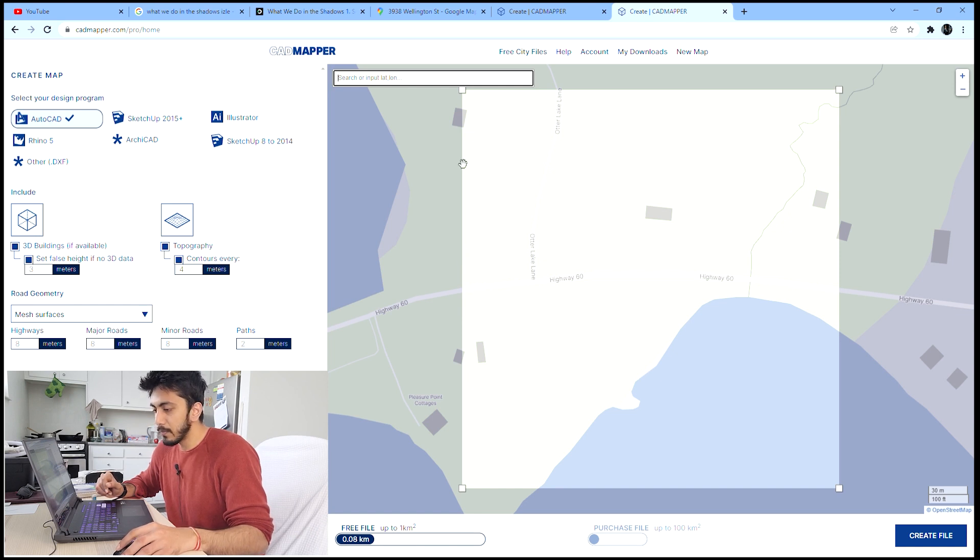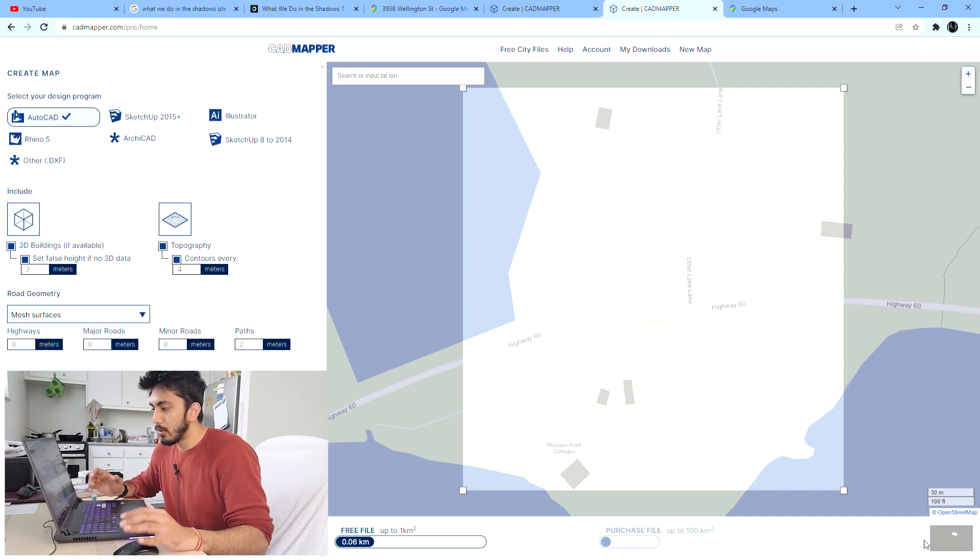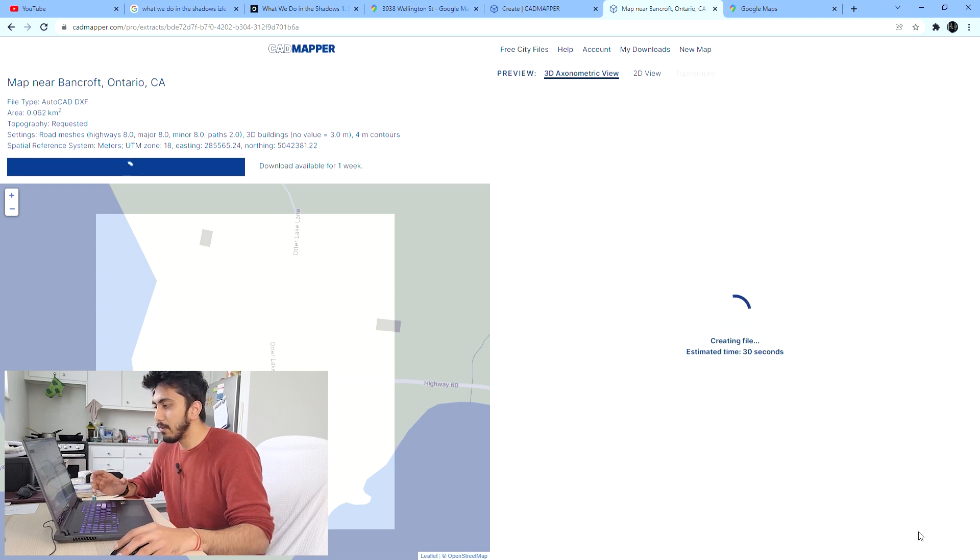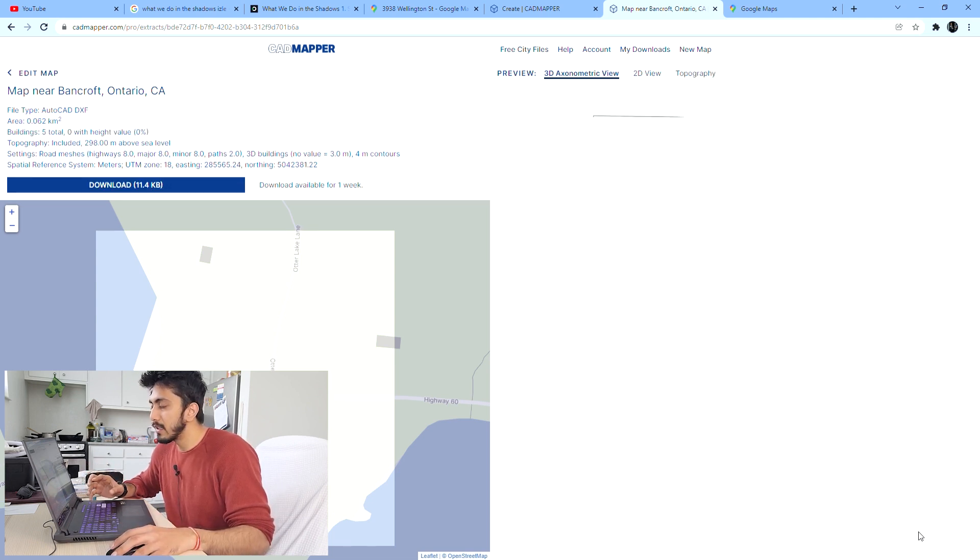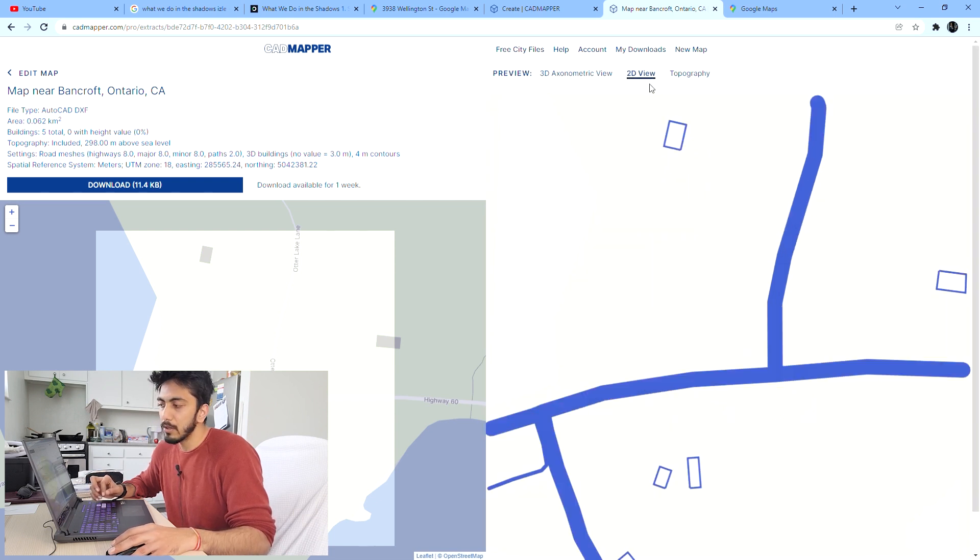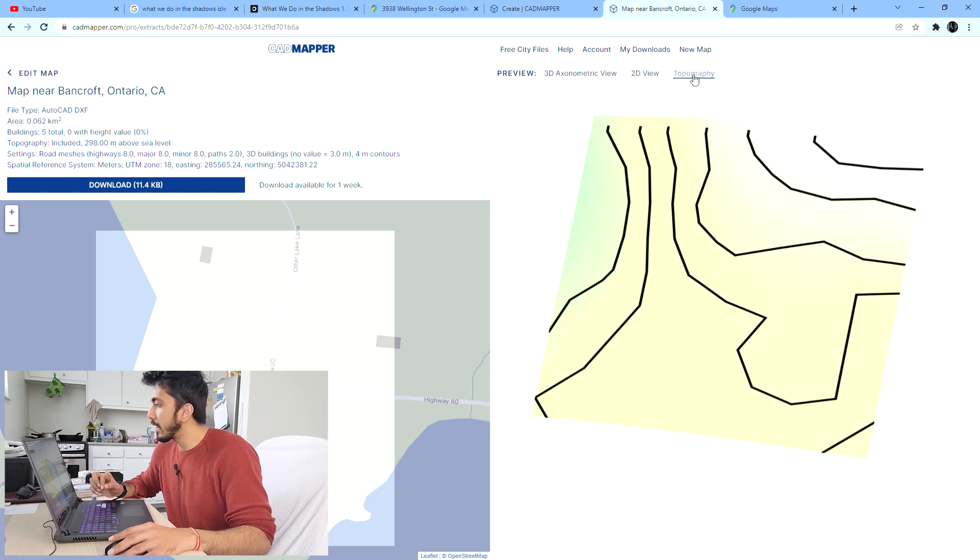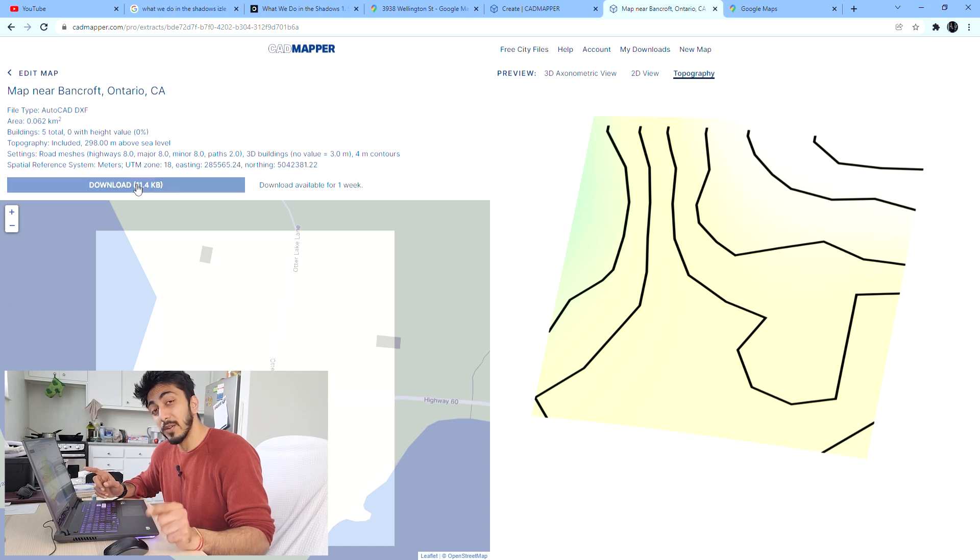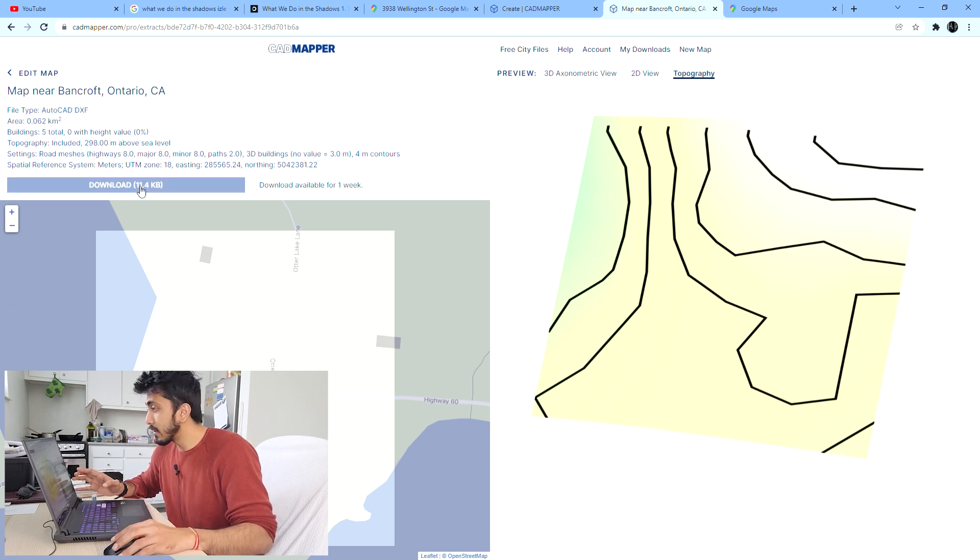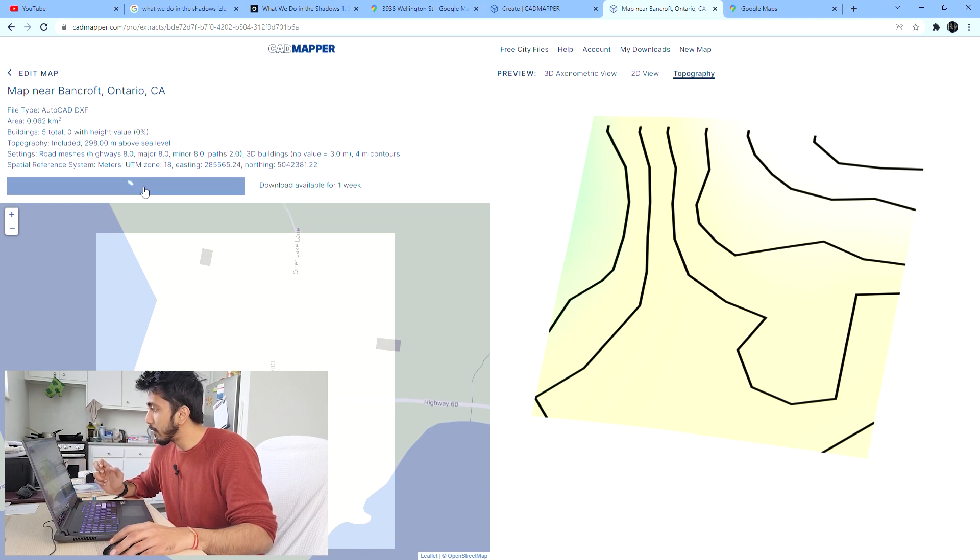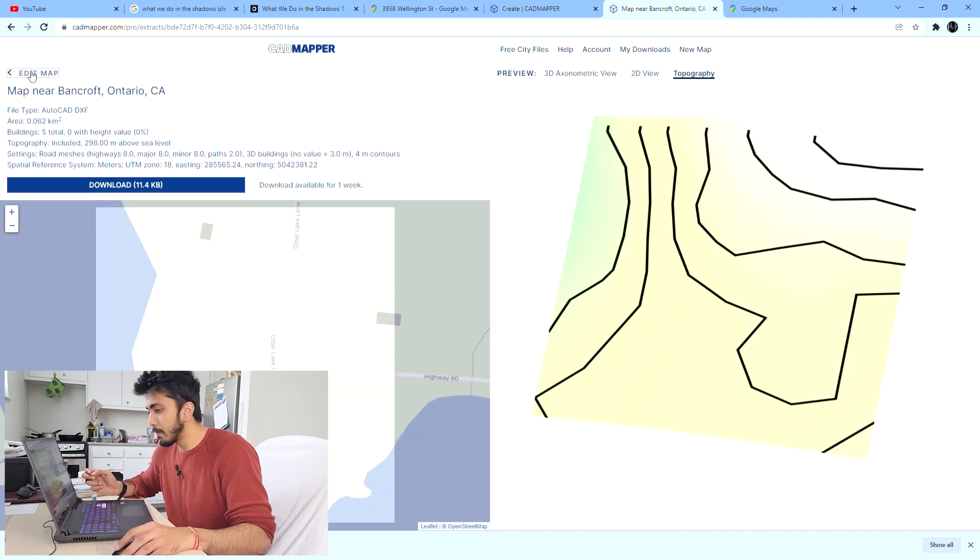If you go above one kilometer this will charge you money. See, I'm at 1.49 square kilometers so this is charging me six dollars. Try being in a small area as much as possible. Let's select this region and click create file. It will show you the estimated time and you'll get a preview - this is your 3D data, 2D data, topography. This will be your contour lines. Then you can download this.